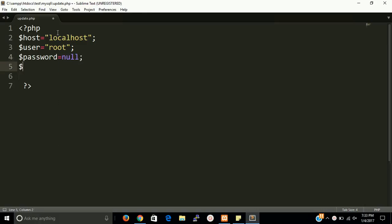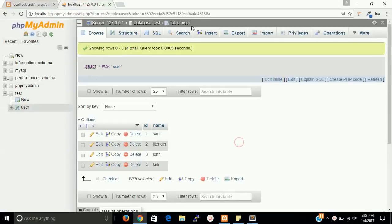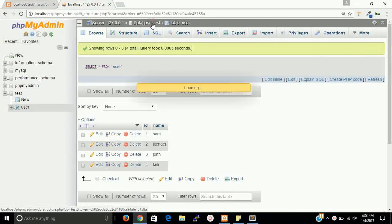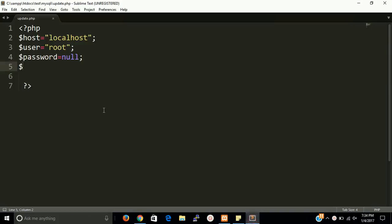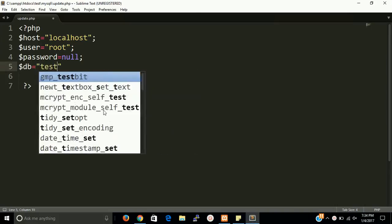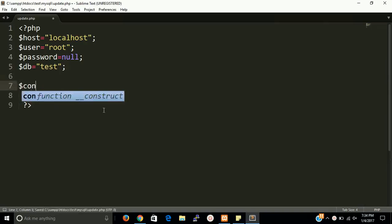And the last thing is what is our database name. So first we have to see that database name. Our database name is test, so db equals test. Now we need an object of MySQL class named as connection.